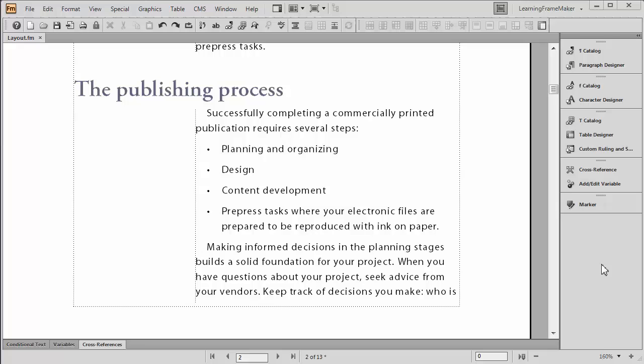Hello, this is Barb Binder with Rocky Mountain Training. I'm an Adobe Certified Instructor on FrameMaker. And in this video, I'd like to show you how to create custom bullets in Adobe FrameMaker 11.